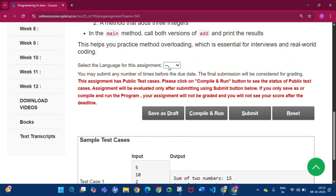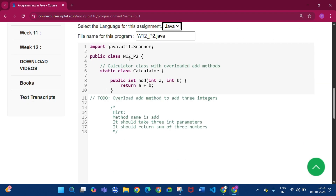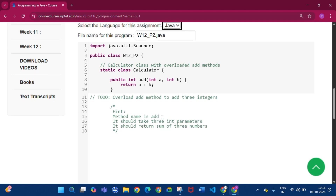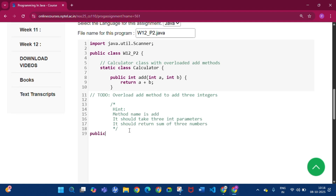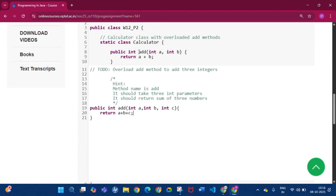Click on Java. You can see public class W12P2 with a static class Calculator. A method is already given: public int add with two parameters. We have to overload the method, so we write: public int add with three parameters — int a, int b, int c — and inside the method return a + b + c. Now there are two methods with the same name but different parameters, which is called method overloading.